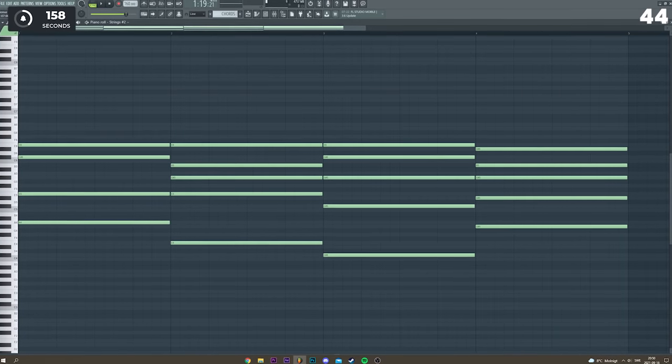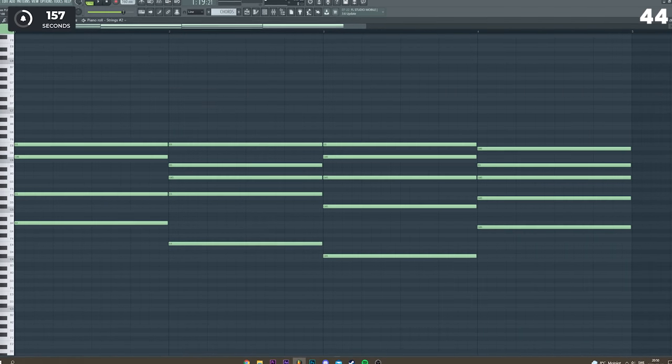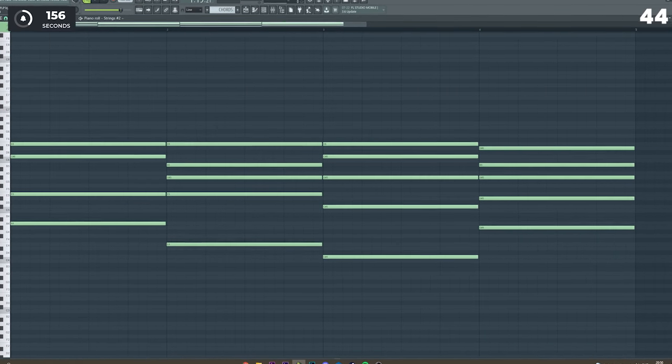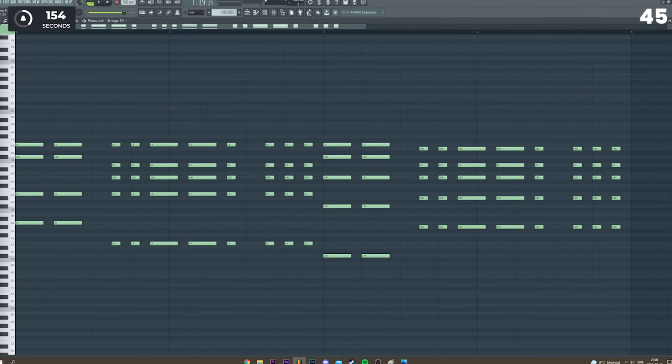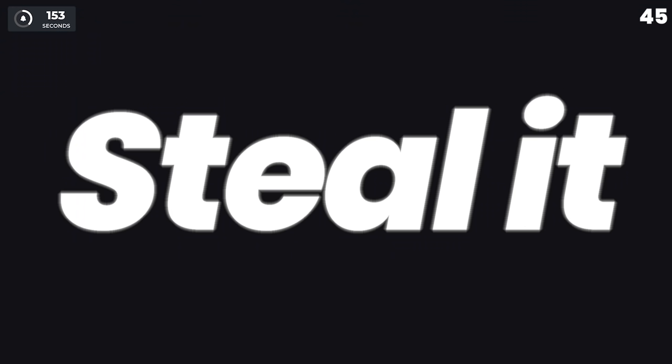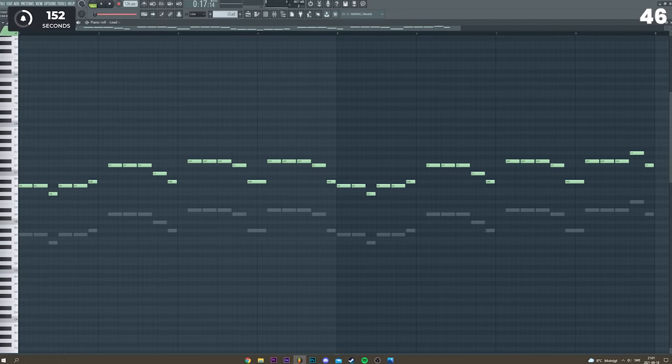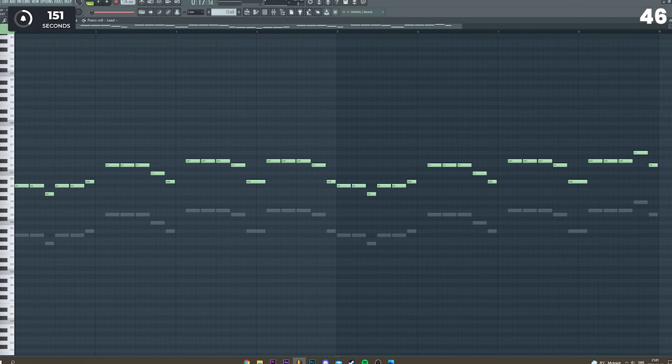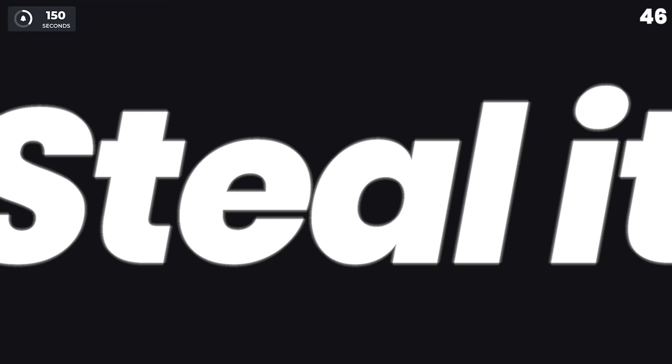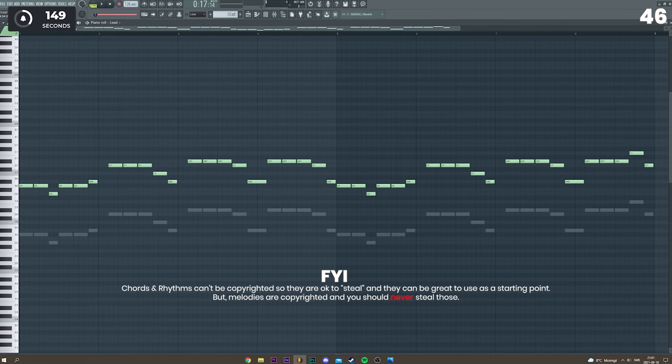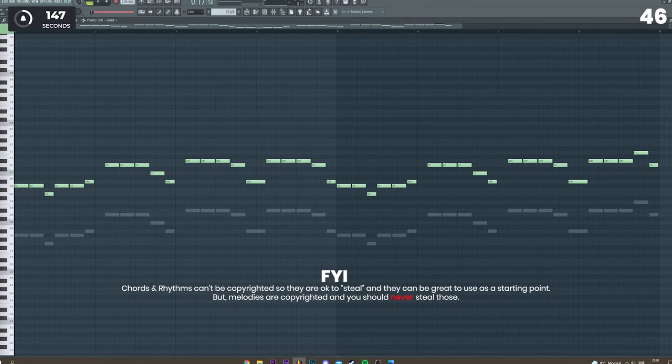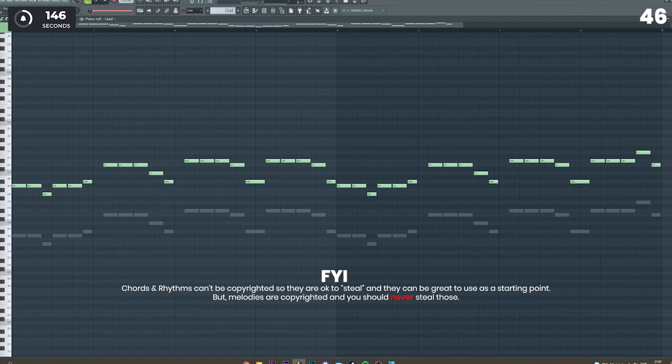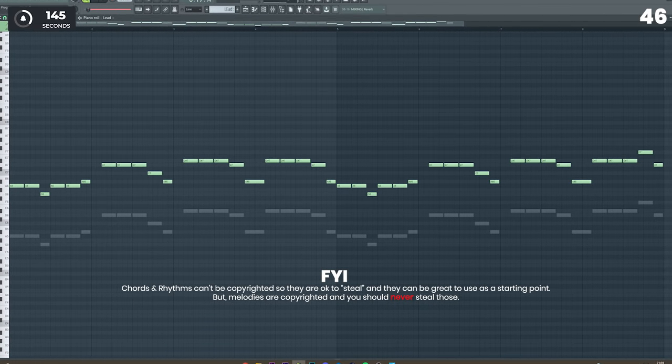Did you love the chord progression in another song? Did you love the rhythm in another song? Did you love the melody in another song? I'm kidding. Don't steal melodies. But maybe study how it was made and take inspiration.